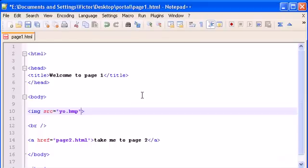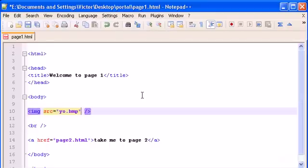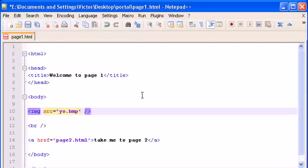To close it, we just put a slash here at the end: space and then slash. Now it's closed. The same tag we open and close. There are a few other exceptions, but this is one of them: the image tag.